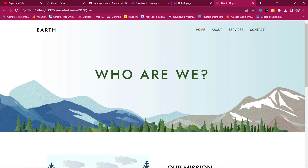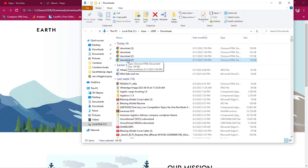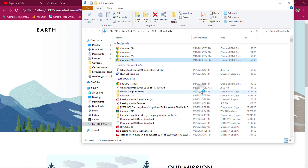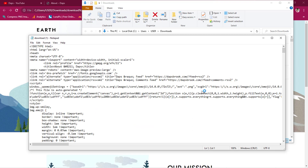Now, what if you want to make some changes and upload the cloned site to your live website? Let me show you how. Open the about page file and right-click on it. If you have a code editor you can use that — I love Notepad++, but for this example let's use the default Notepad. Choose 'Open with' and select Notepad.